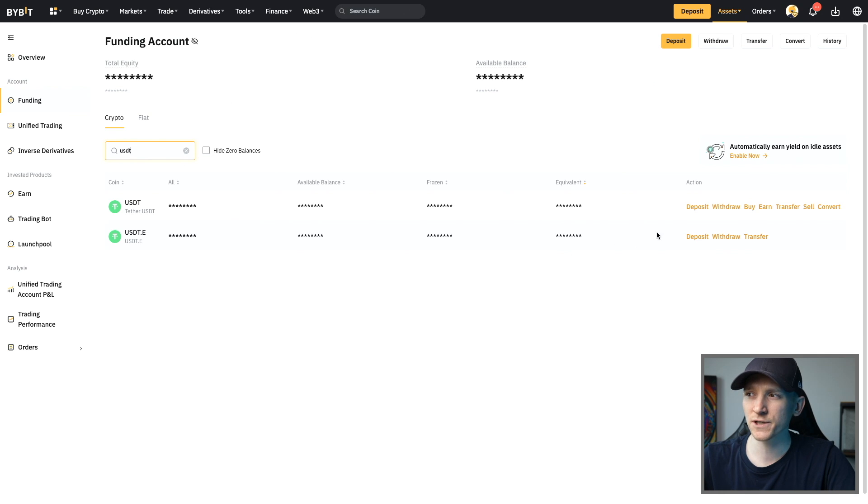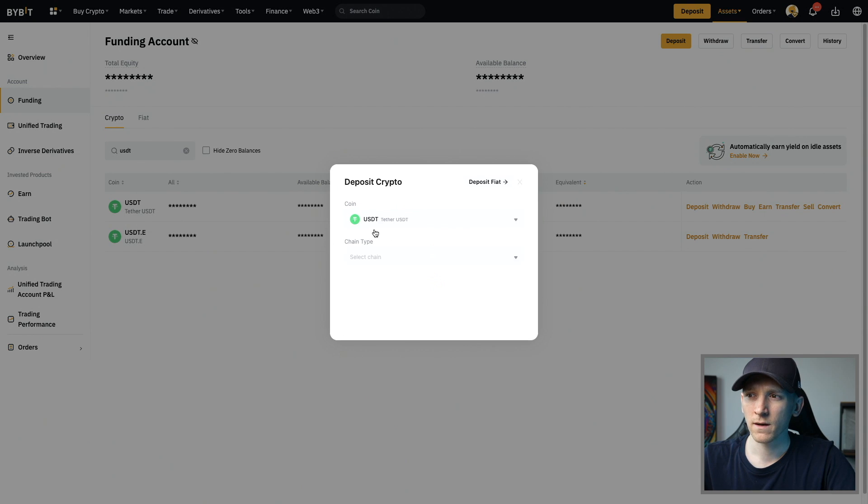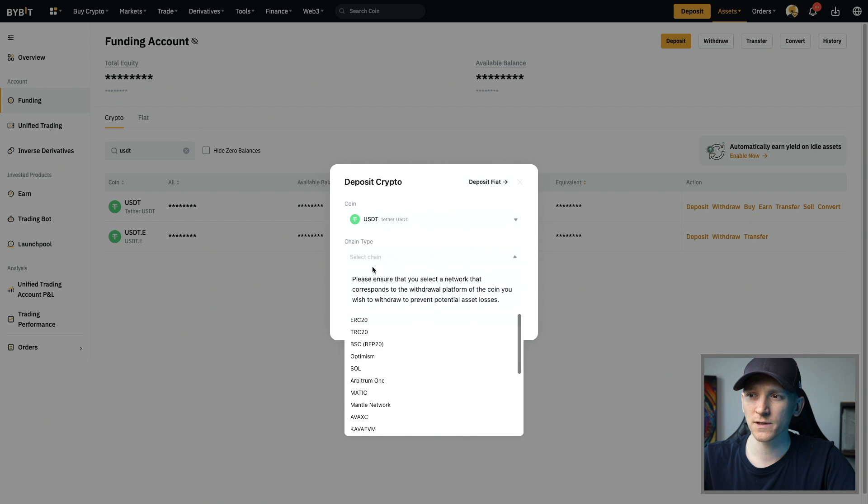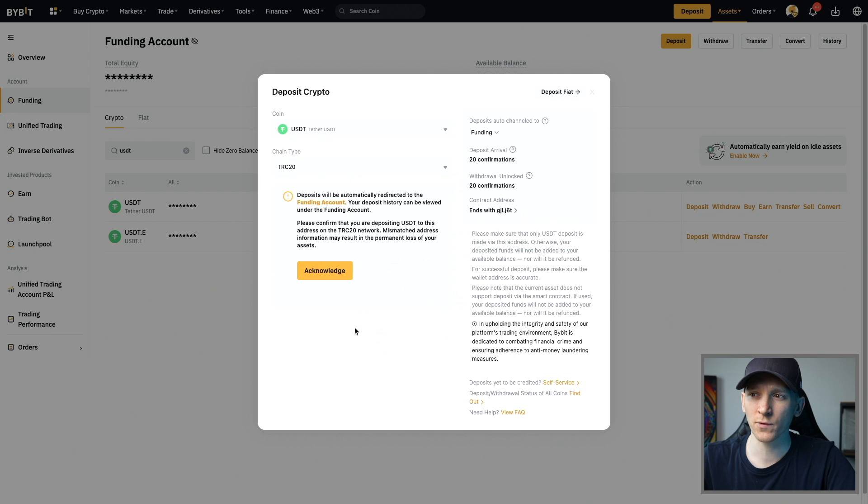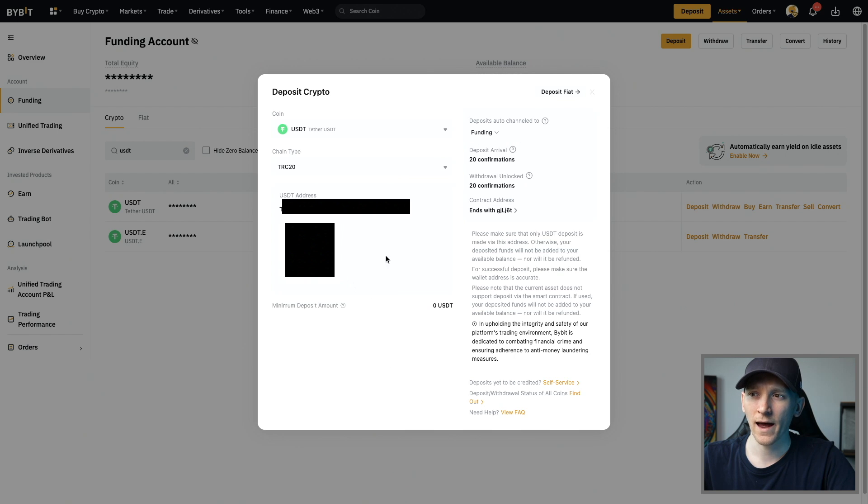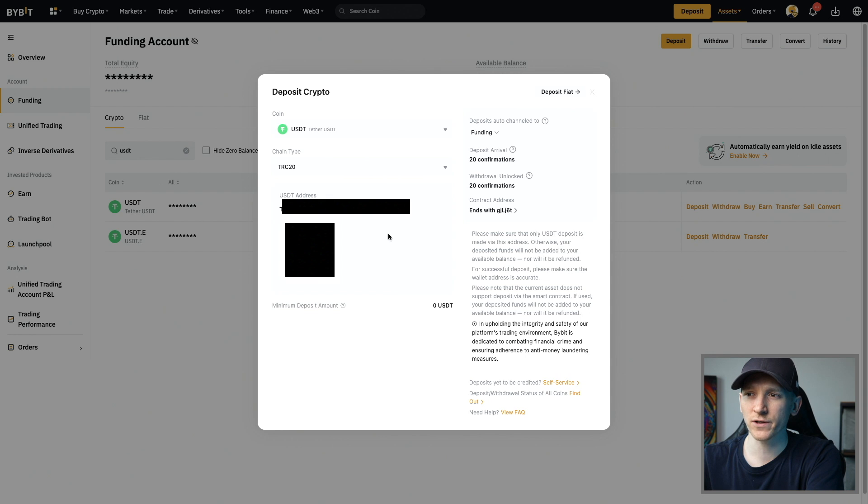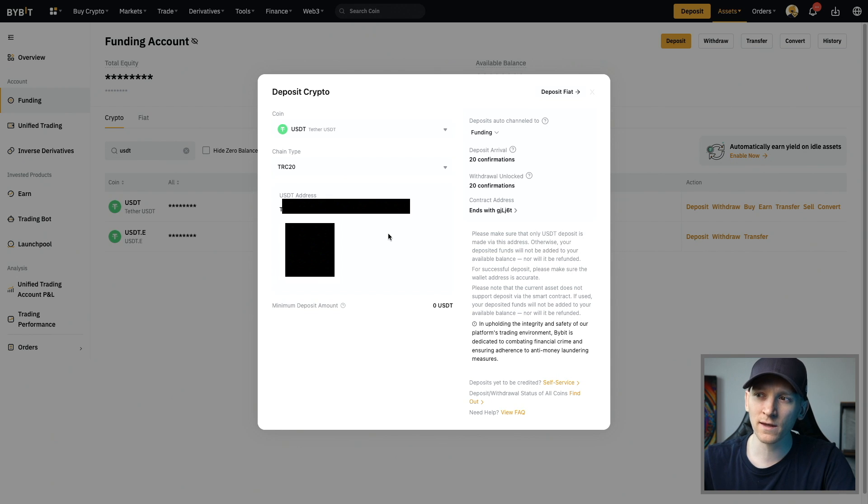If you go to any other exchange, press deposit and then choose the network as Tron TRC20, and this is the address right here. You should see that every Tron address actually starts with T and then has the address after.